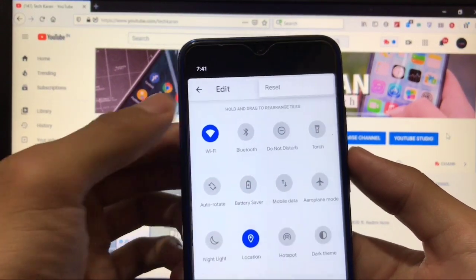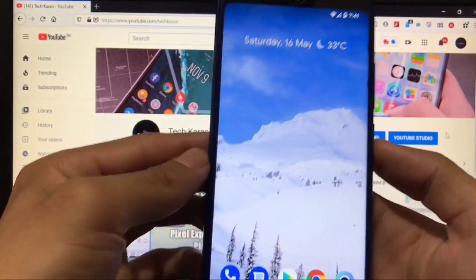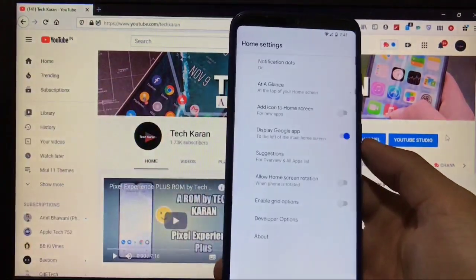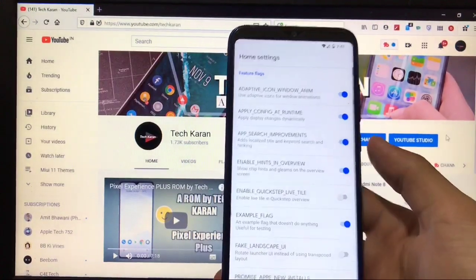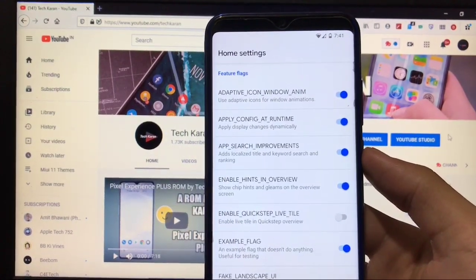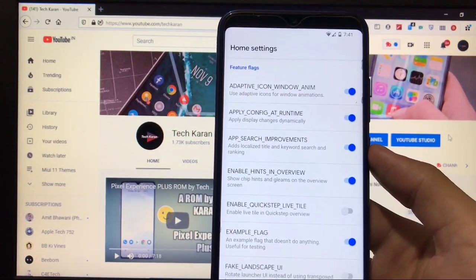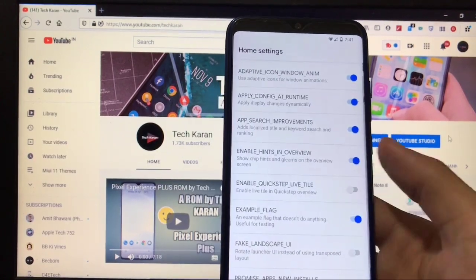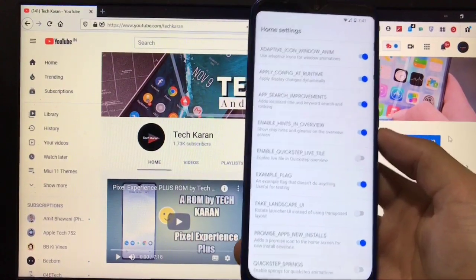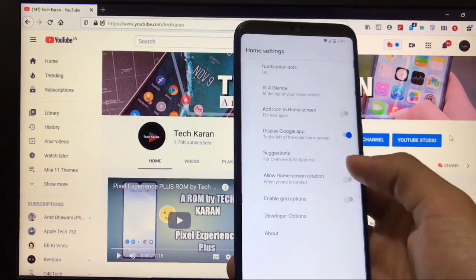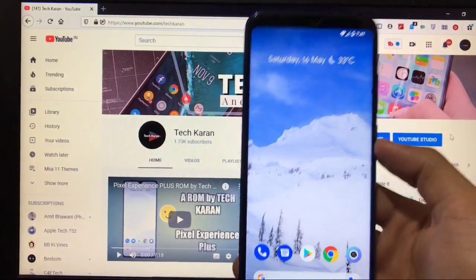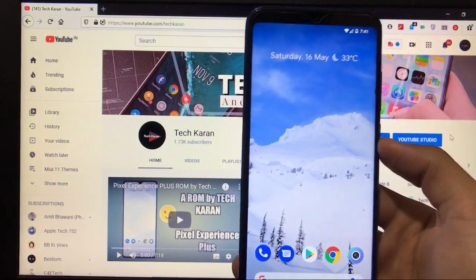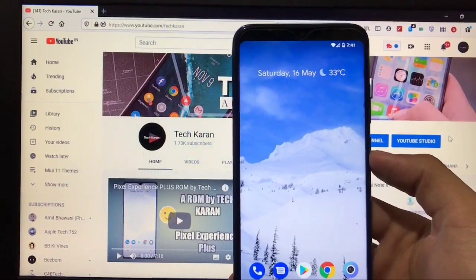You cannot edit any row or column from here, only the reset option. As expected, you get the Google Pixel Launcher pre-installed with some advanced options like developer options, adaptive icon, window animation, apply config, and some extra options like these.